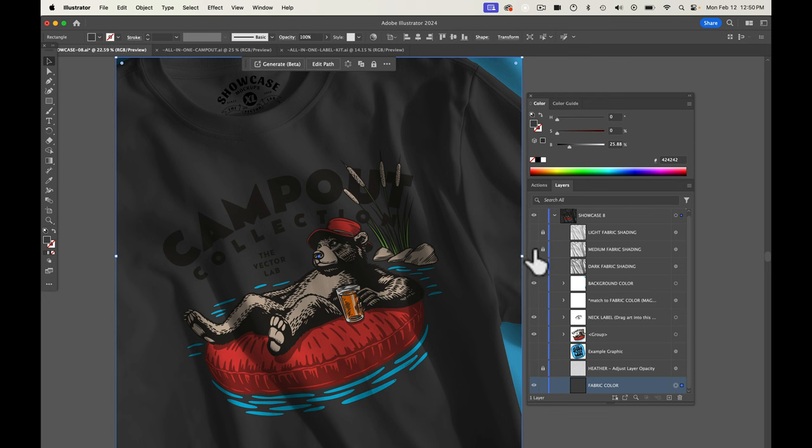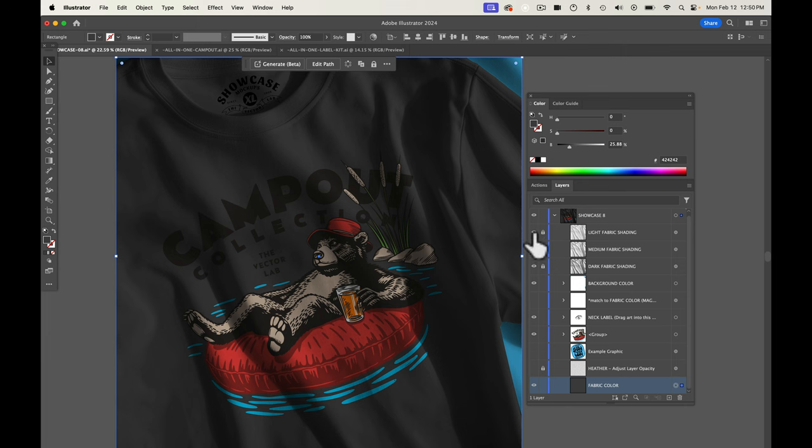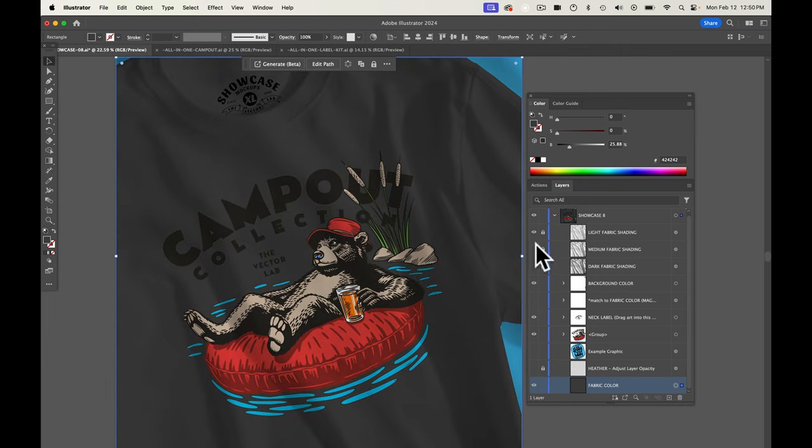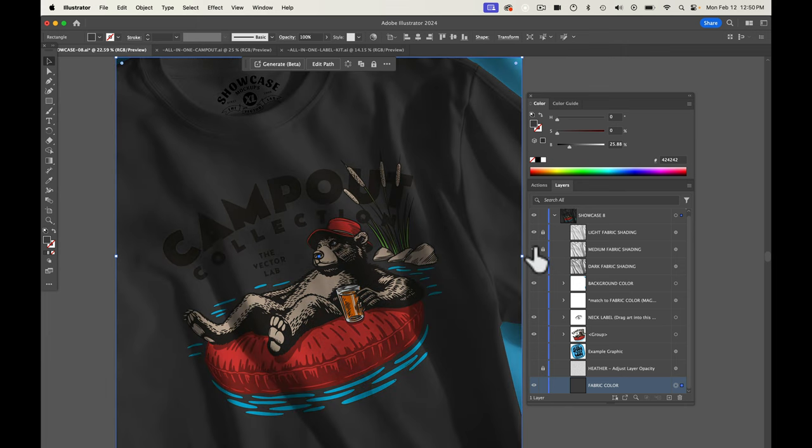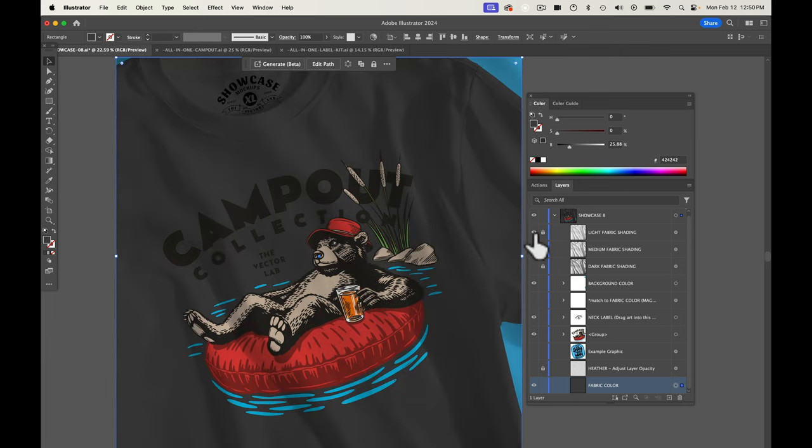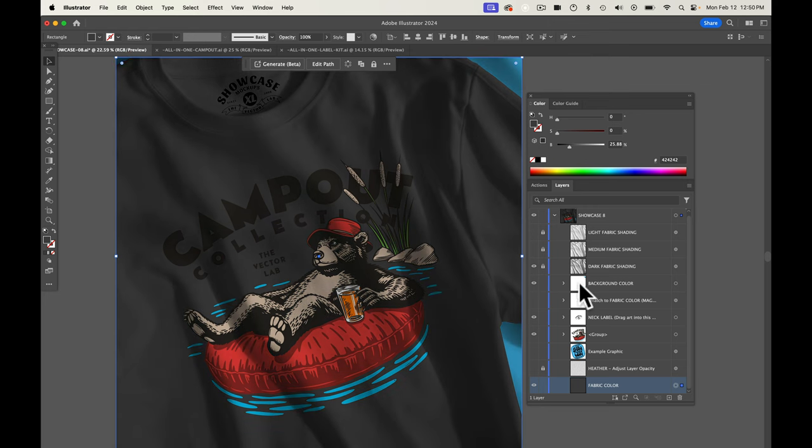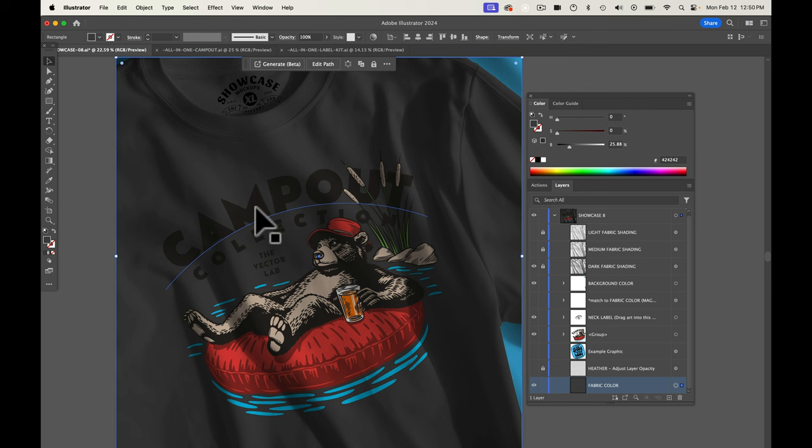You can also do combinations of like you could do the light and the dark. You could do the light and the medium and just see what looks the best with your graphic and your mockup. So problem here is our text is dark on a dark background.